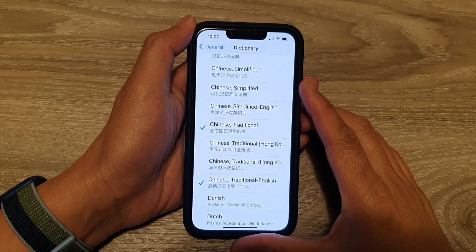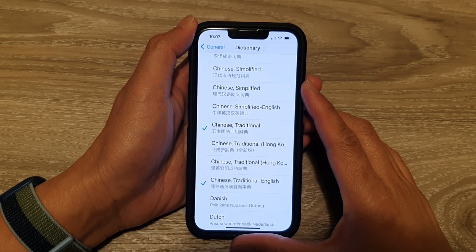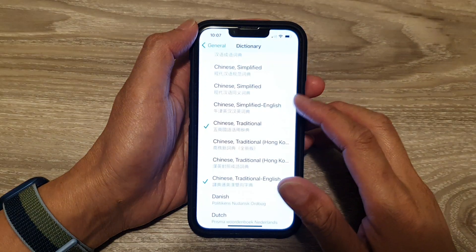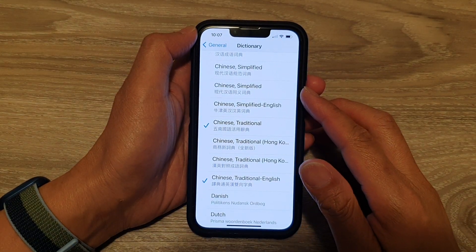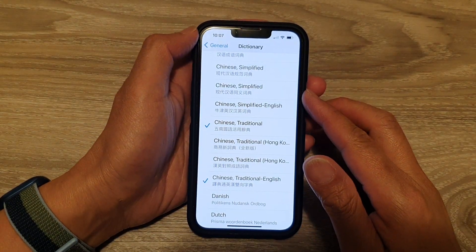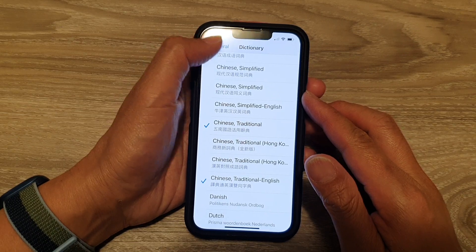Hey guys, in this video we're going to take a look at how you can enable or disable dictionary in different languages on the iPhone 13 or the iPhone 13 Pro.